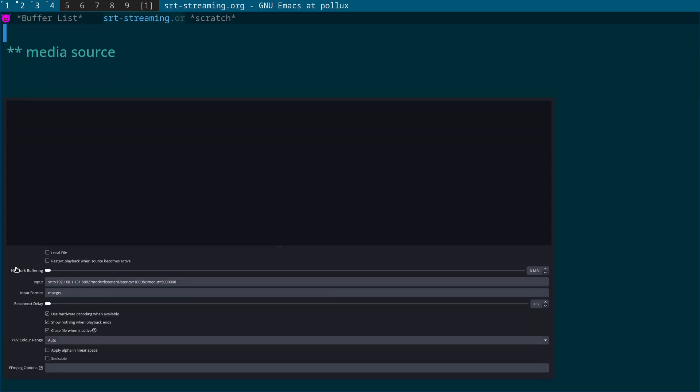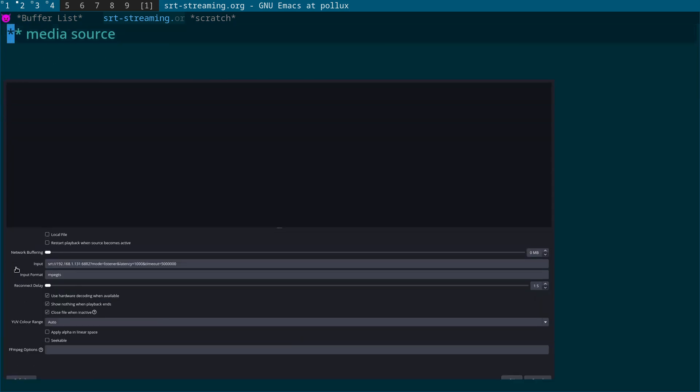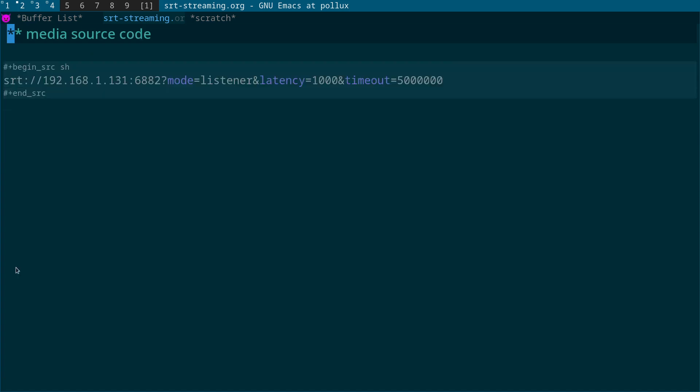Let me switch back. You untick local file and in the input you're going to add this bit of code. So what we have here is the receiving code for the SRT stream.